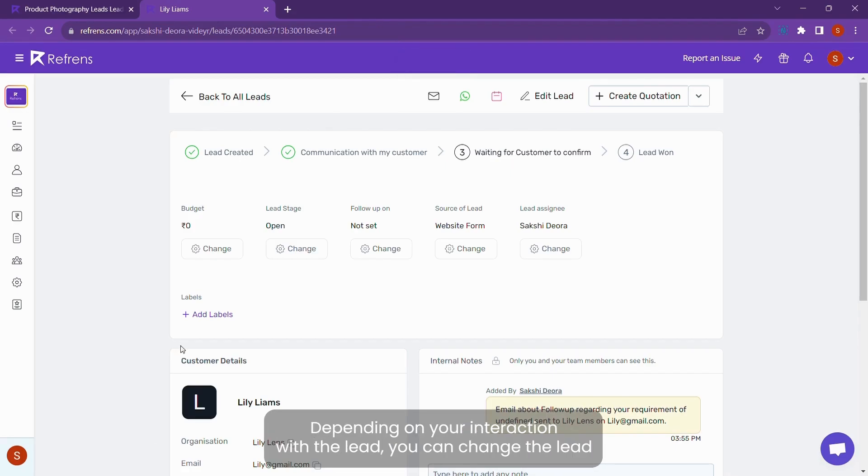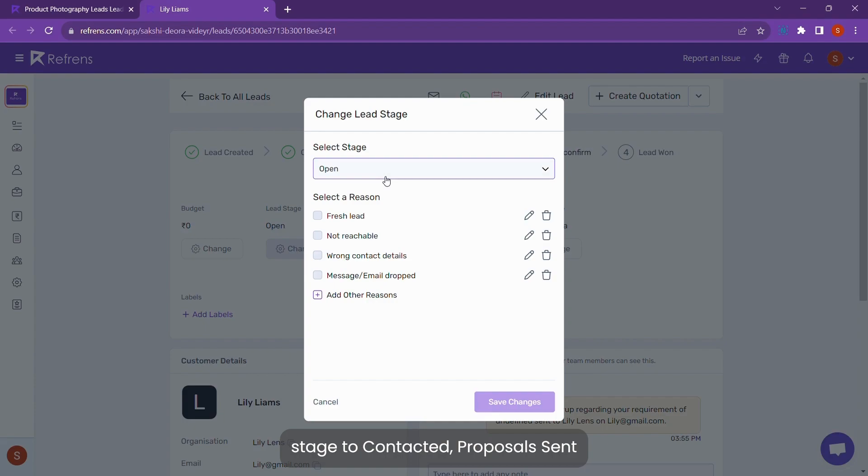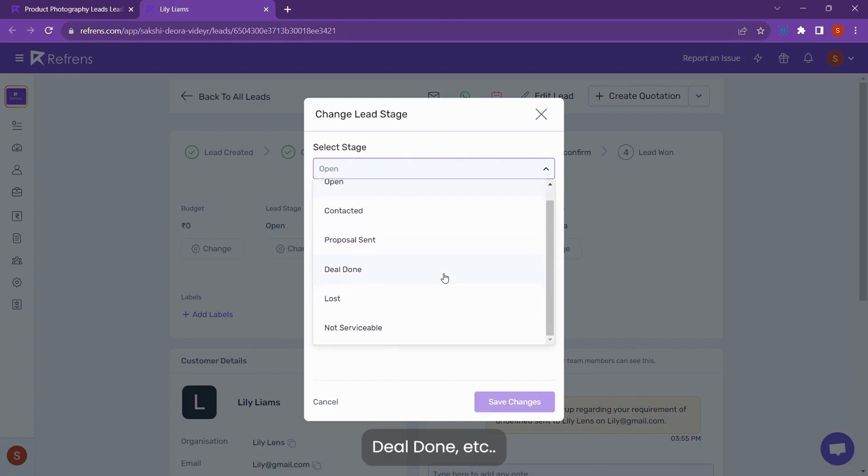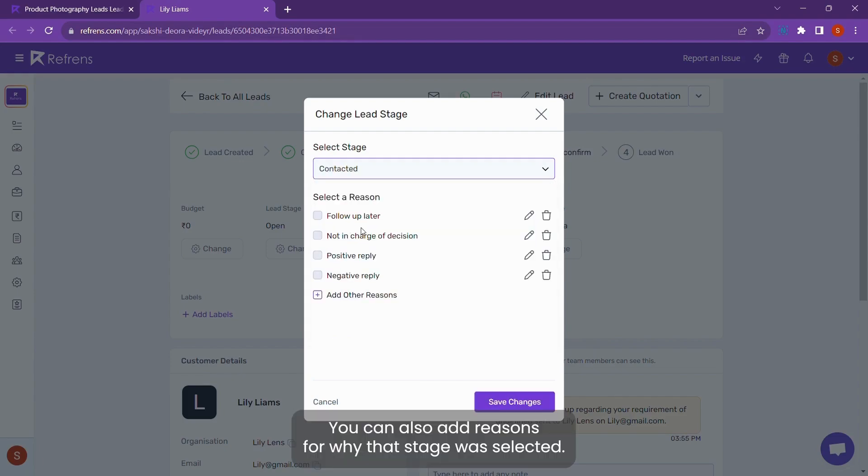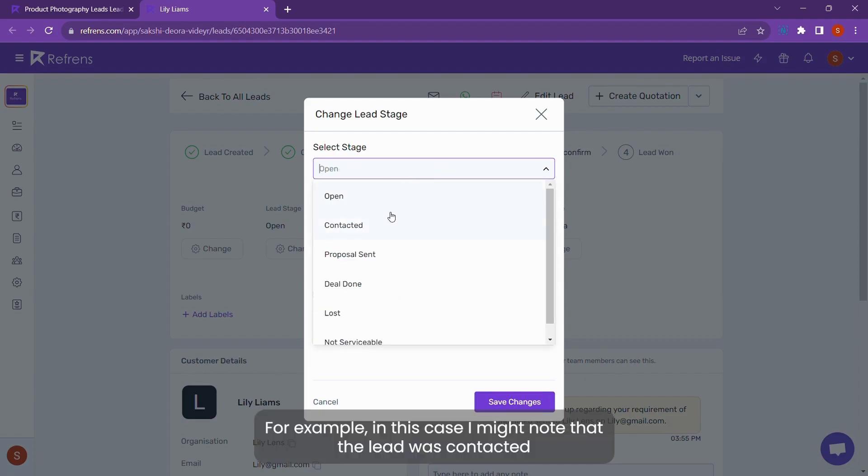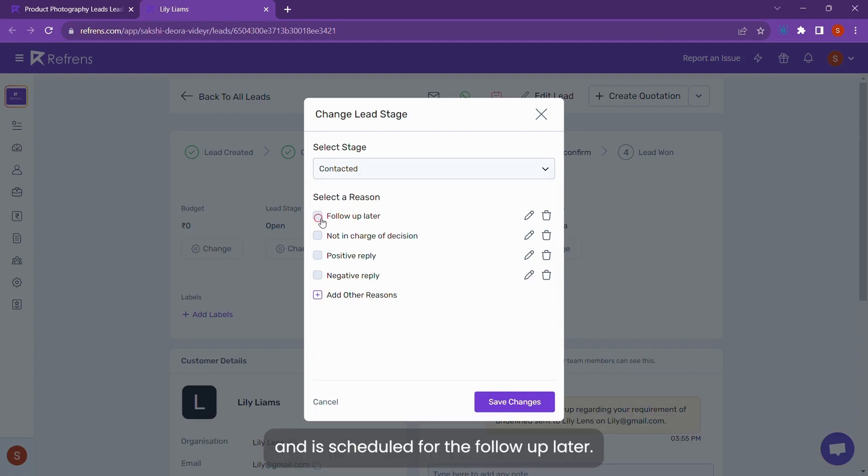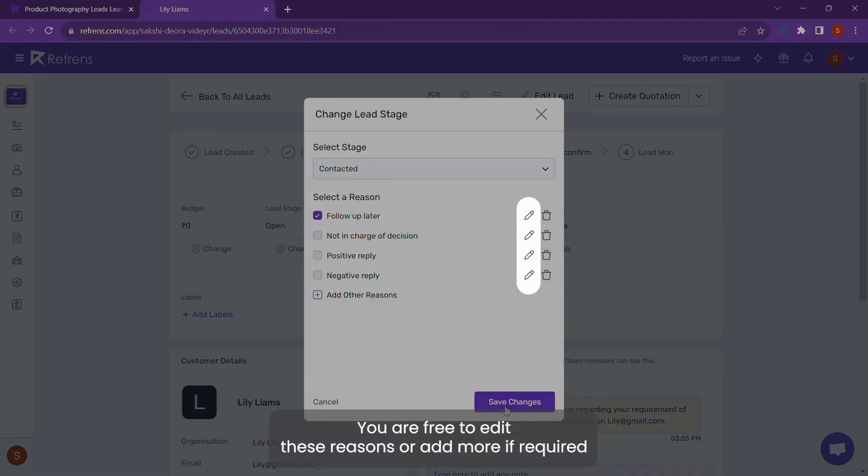Depending on your interaction with the lead, you can change the lead stage to contacted, proposal sent, deal done, etc. You can also add reasons for why that stage was selected. For example, in this case, I might note that the lead was contacted and is scheduled for a follow-up later. Adding this helps you get a better context of deal activity. You are free to edit these reasons or add more if required.